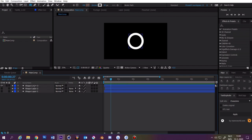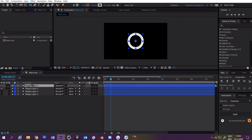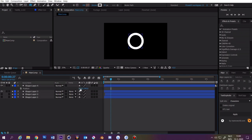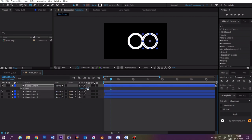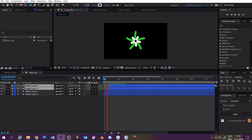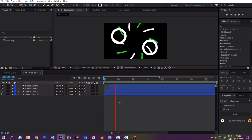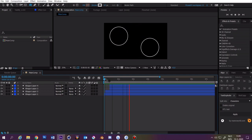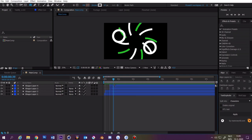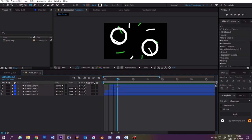You can duplicate the circle by selecting the shape layer and pressing Ctrl D. Then press P. Now you can change the position. Thanks for watching and see you next time.